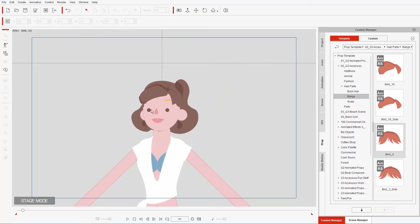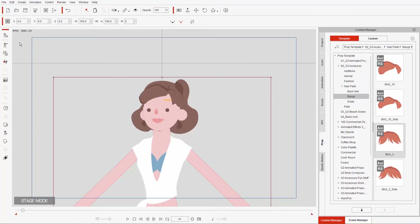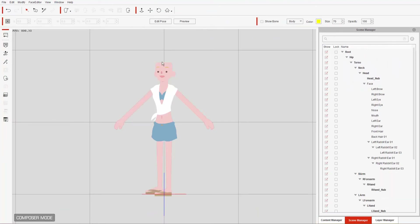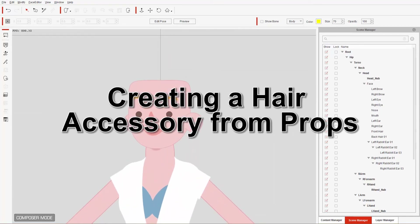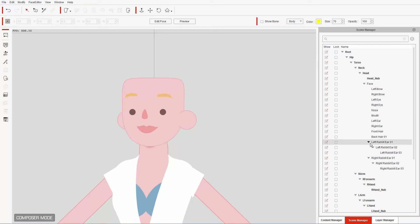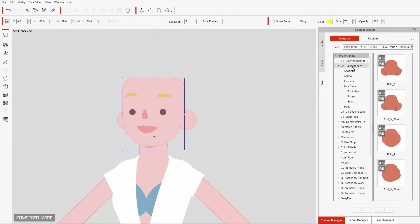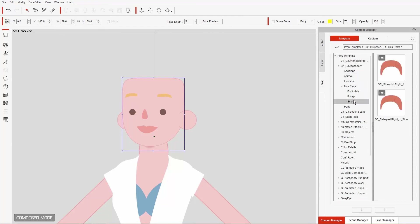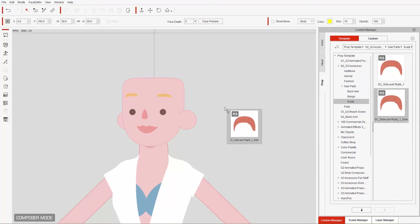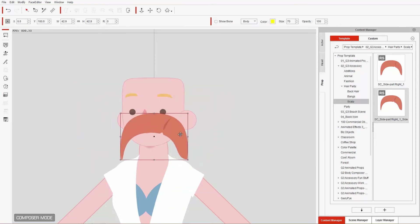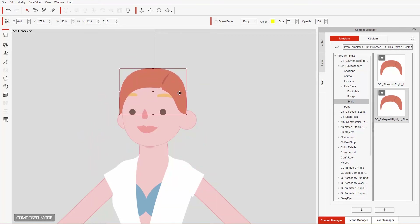I'm going to delete these and show you now how to create a custom hair accessory from those props. Back in composer mode, I'll delete the current accessory so the character is bald. We're going to import a number of props and attach them to the character's face — this is the face item in the hierarchy. From the content manager under props, G3 accessories, hair parts, let's start with the scalp. I'll choose the side-facing scalp and click and drag it onto the face, making sure the blue highlight box shows up.